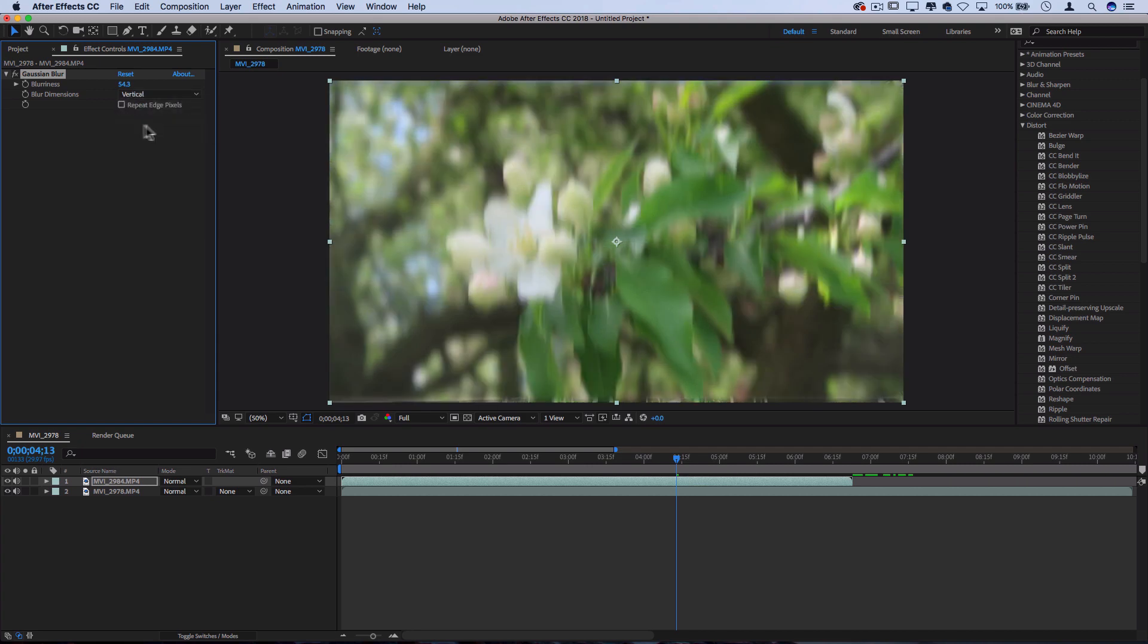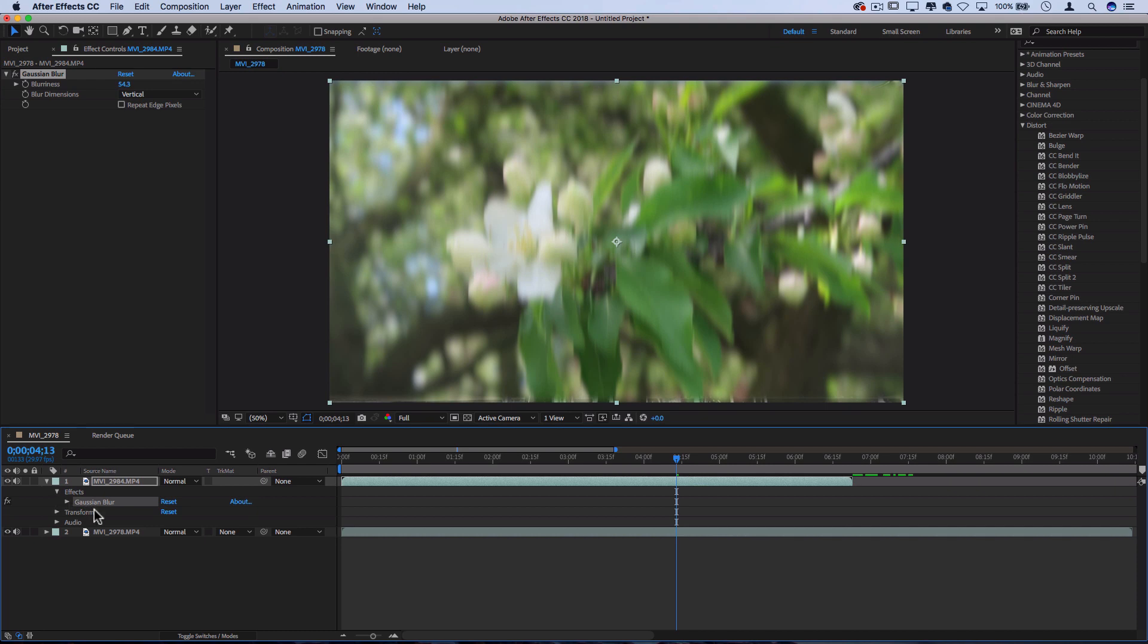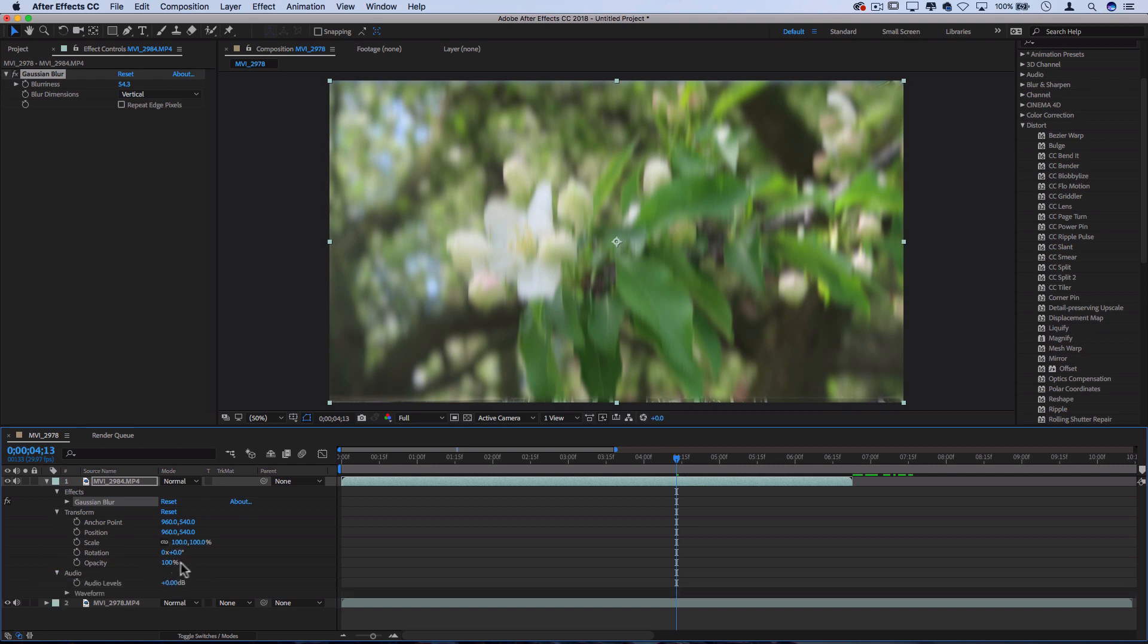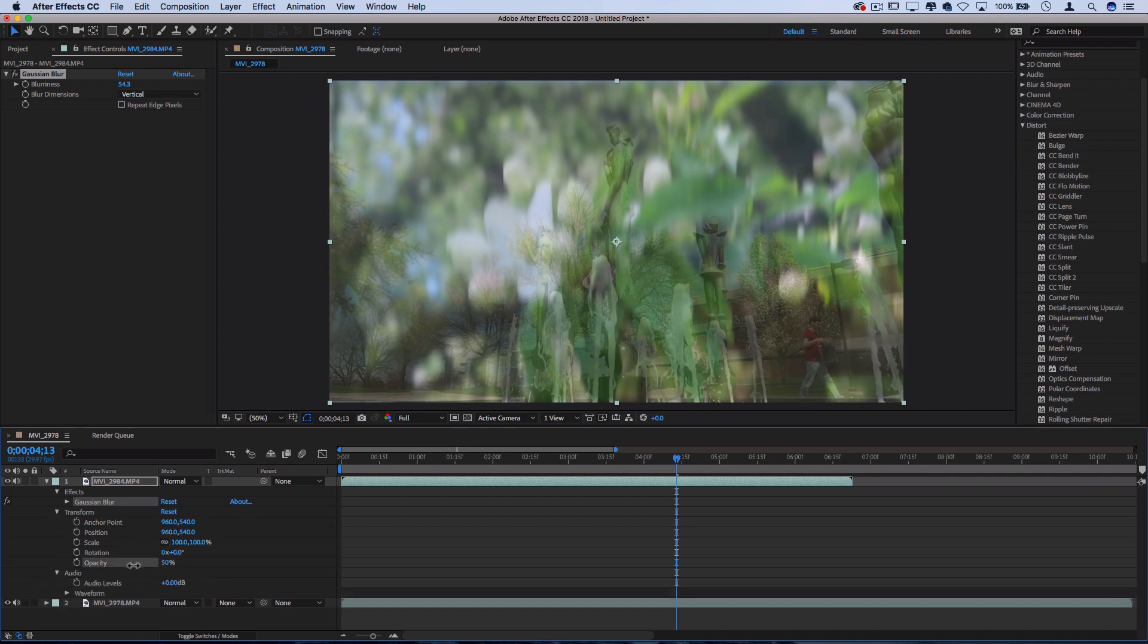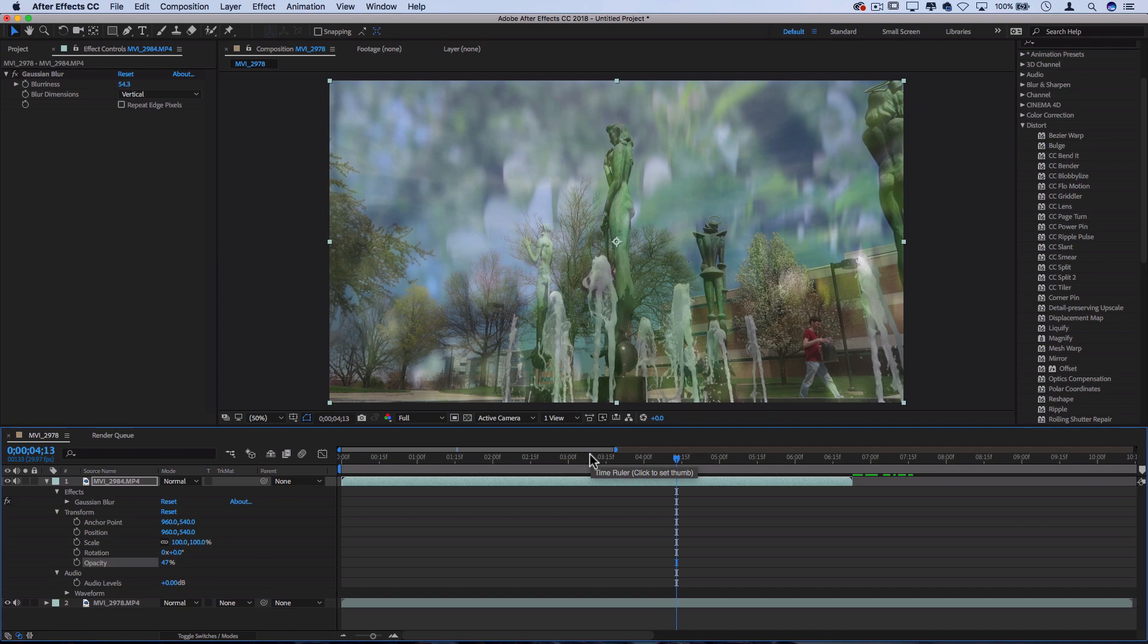And these little icons right here are keyframes, which you can create animation with. So if I drop down this menu, you can see all the different properties of each layer that you have and do different things with them. So you can see all the effects that are applied onto here. Right now, just a Gaussian blur. You can transform it. So the size, the position, opacity, etc. So I can turn the opacity down to 50%, and now we get an interesting blending of these clips.